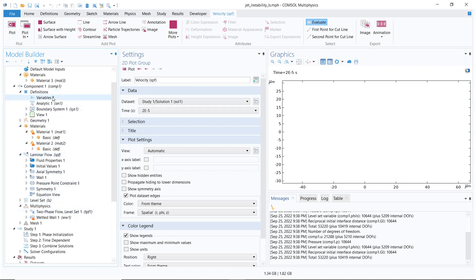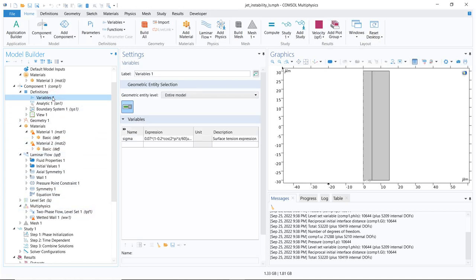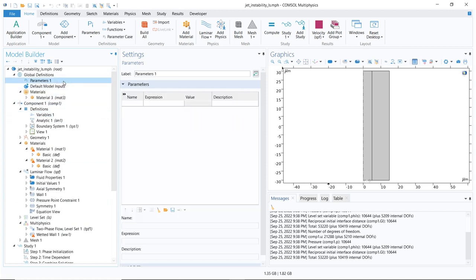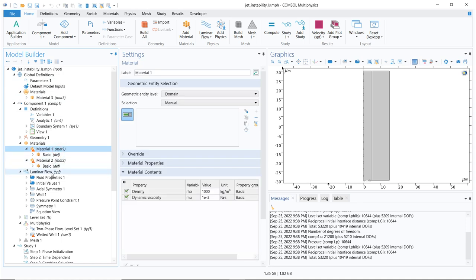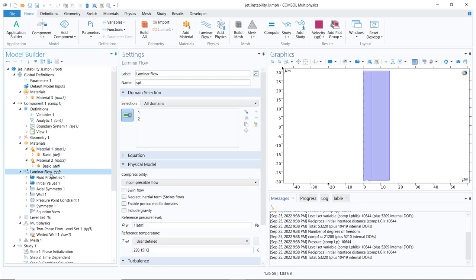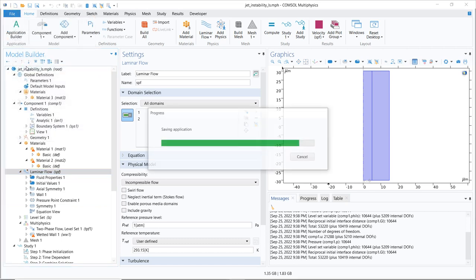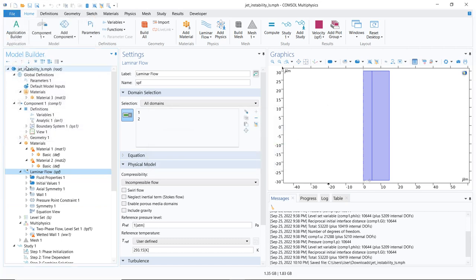I have all the variables already intact. I have all the parameters which are there in the simulation. I have materials, laminar flow, everything is intact. And then you have to just save the file and you can store it.